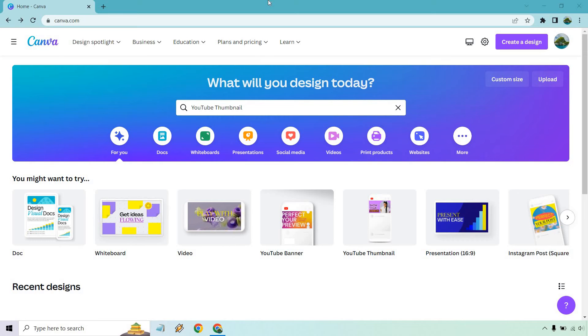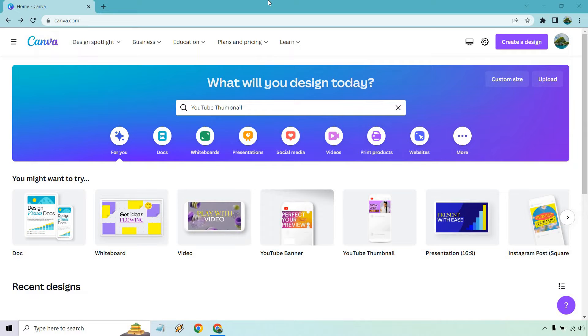Hello and welcome to this video where I'm going to be showing you how to create a YouTube thumbnail with Canva.